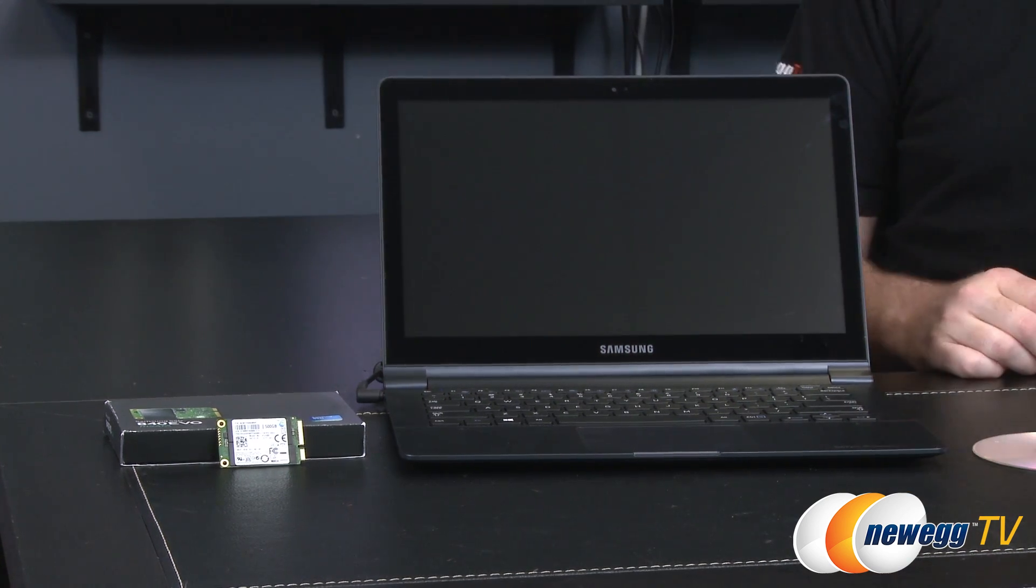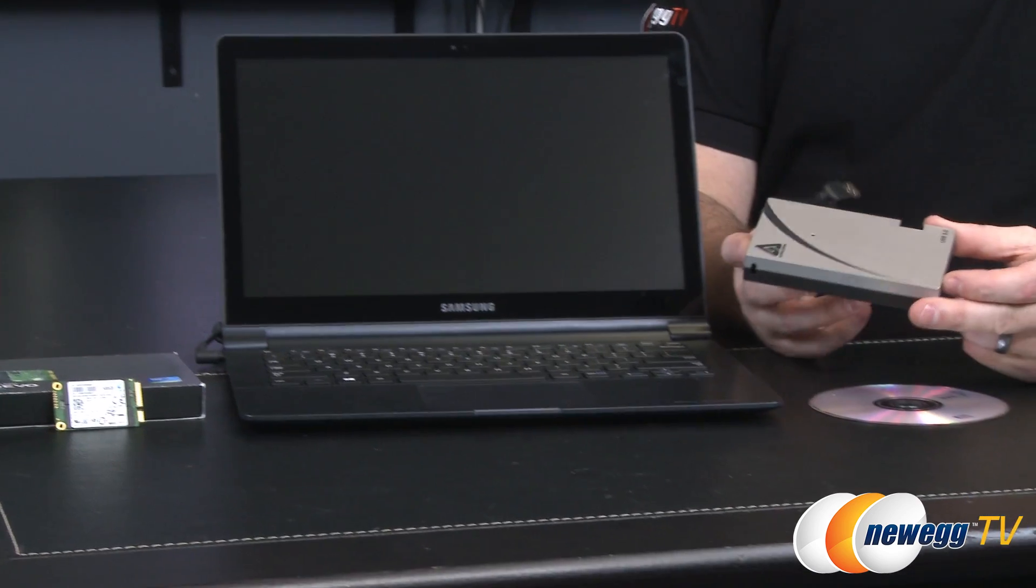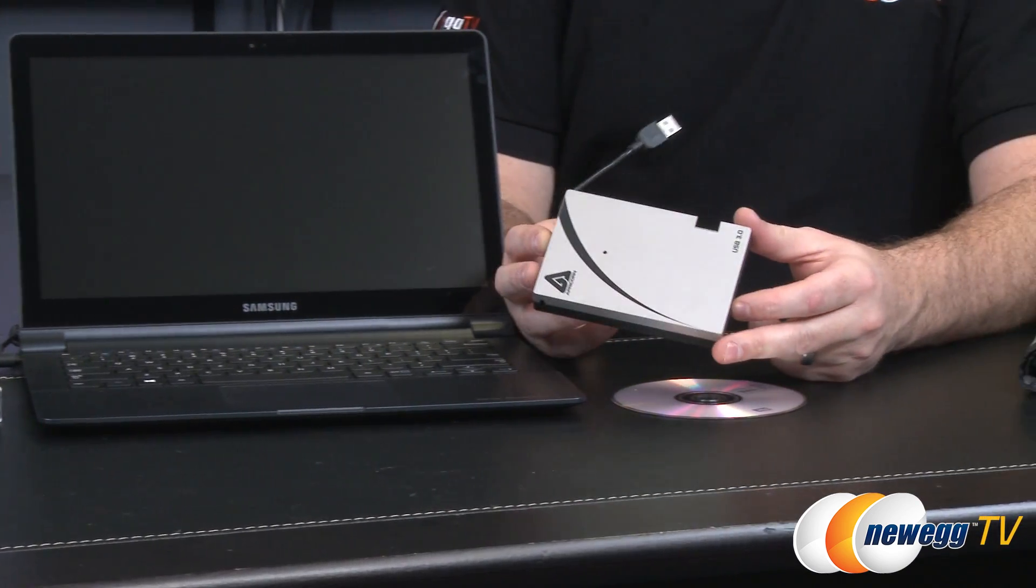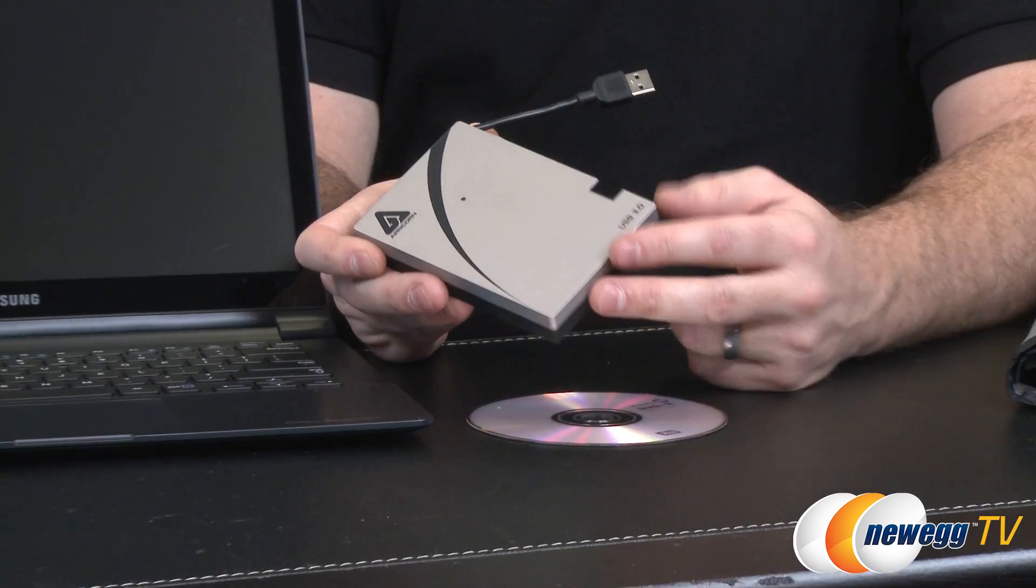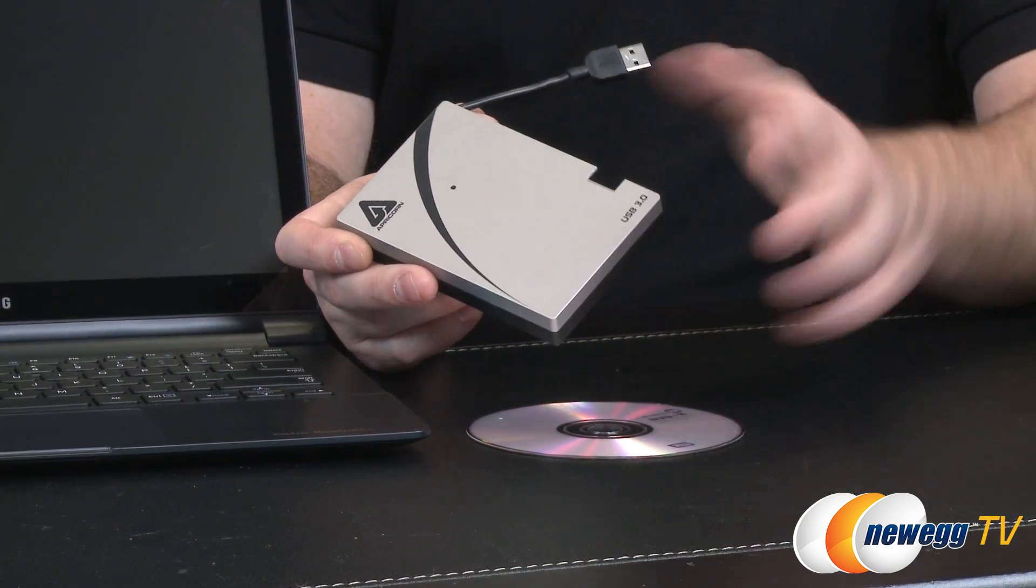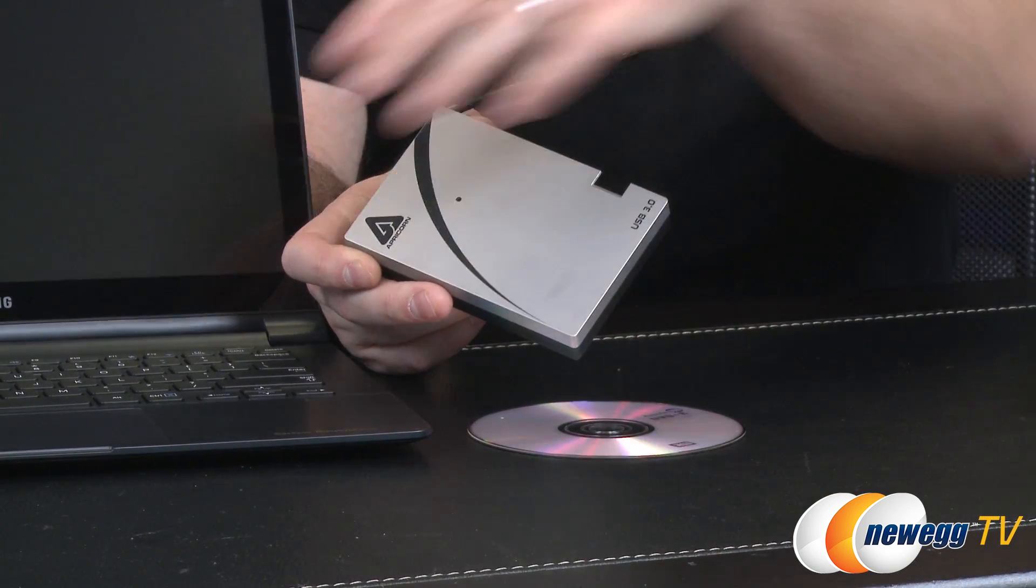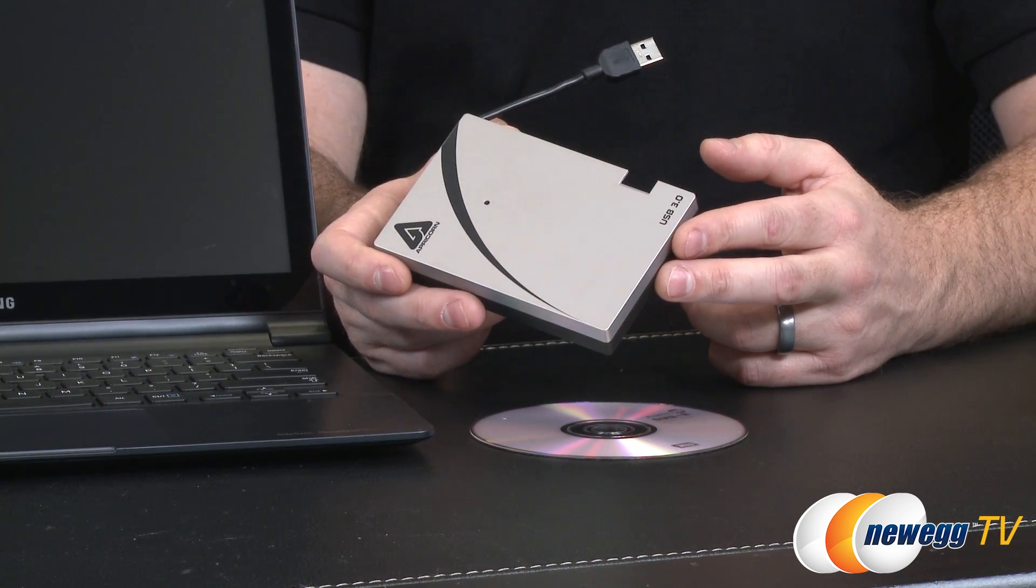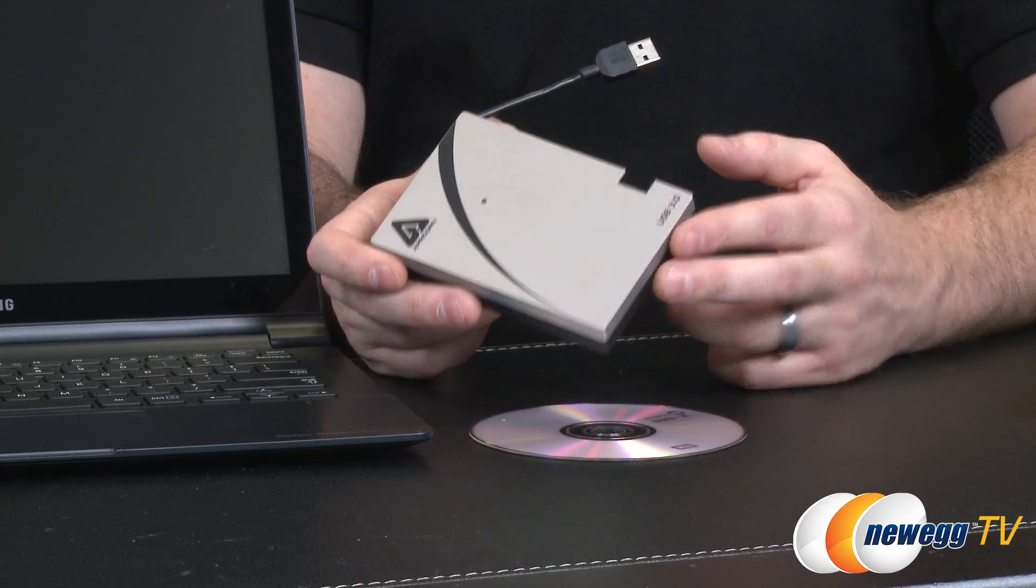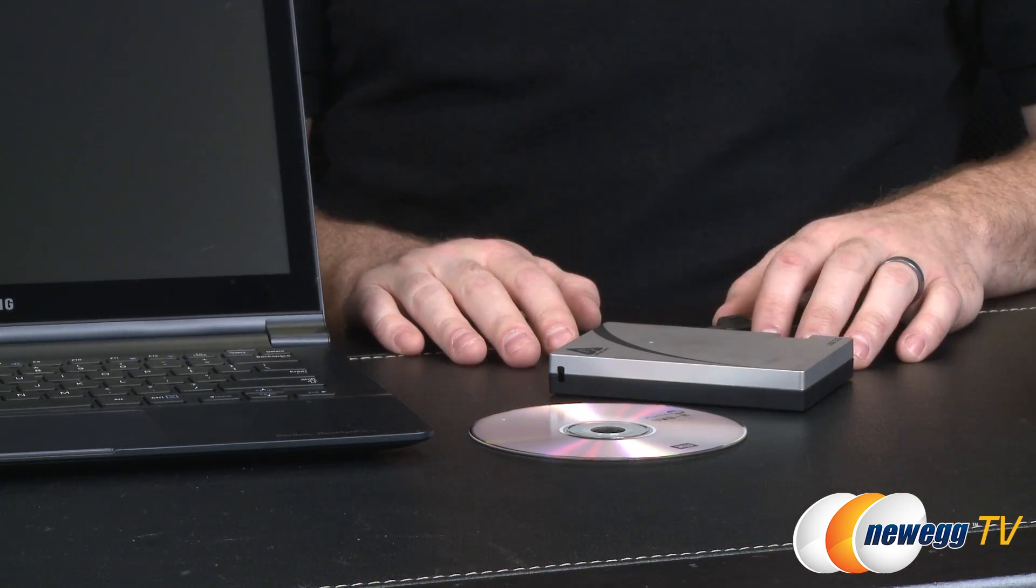You will also need an external drive or a flash drive. So I'm just using this little USB 3.0 one right here. Make sure that you have at least 64 gigabytes of free space on there. I'd recommend maybe a hundred plus and it's also going to depend on the size of the drive you're backing up from your laptop or ultrabook.